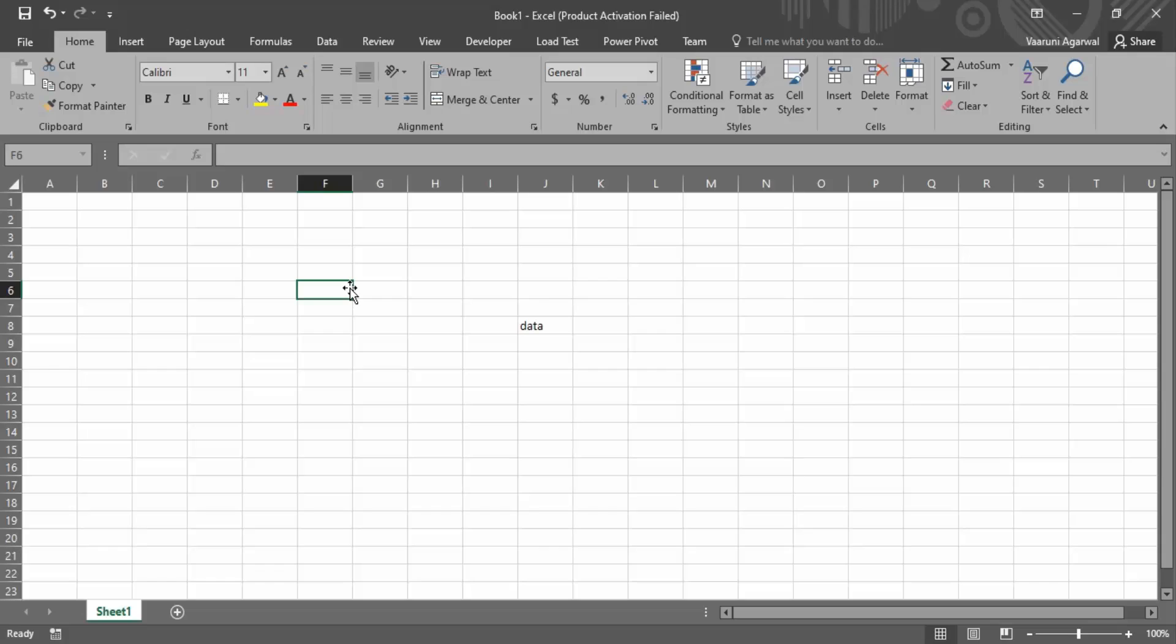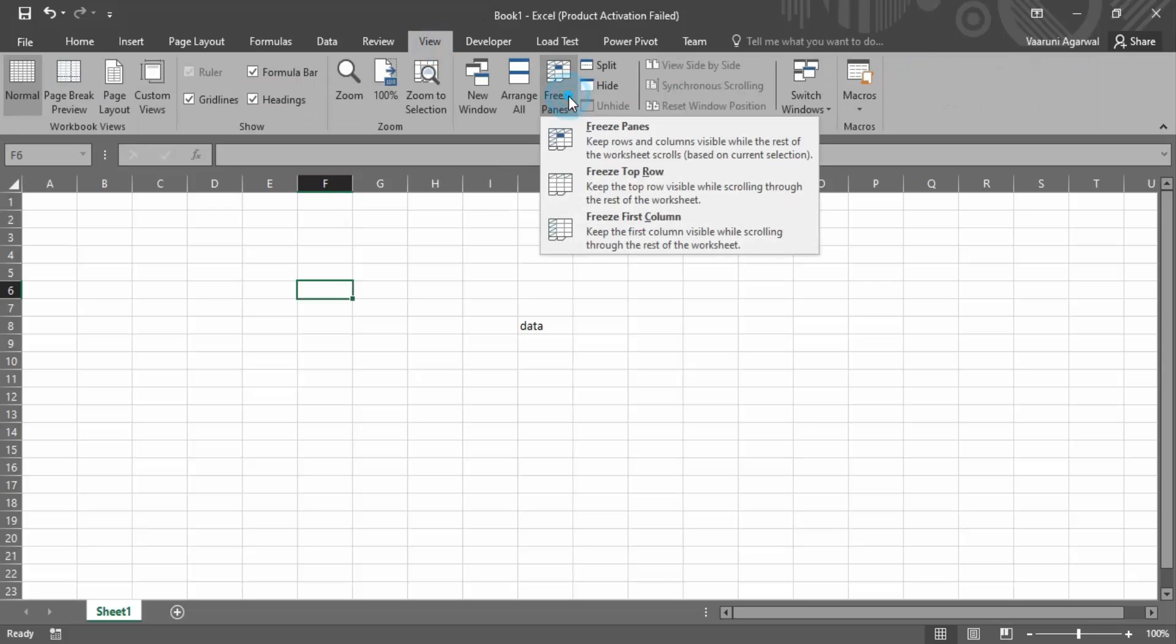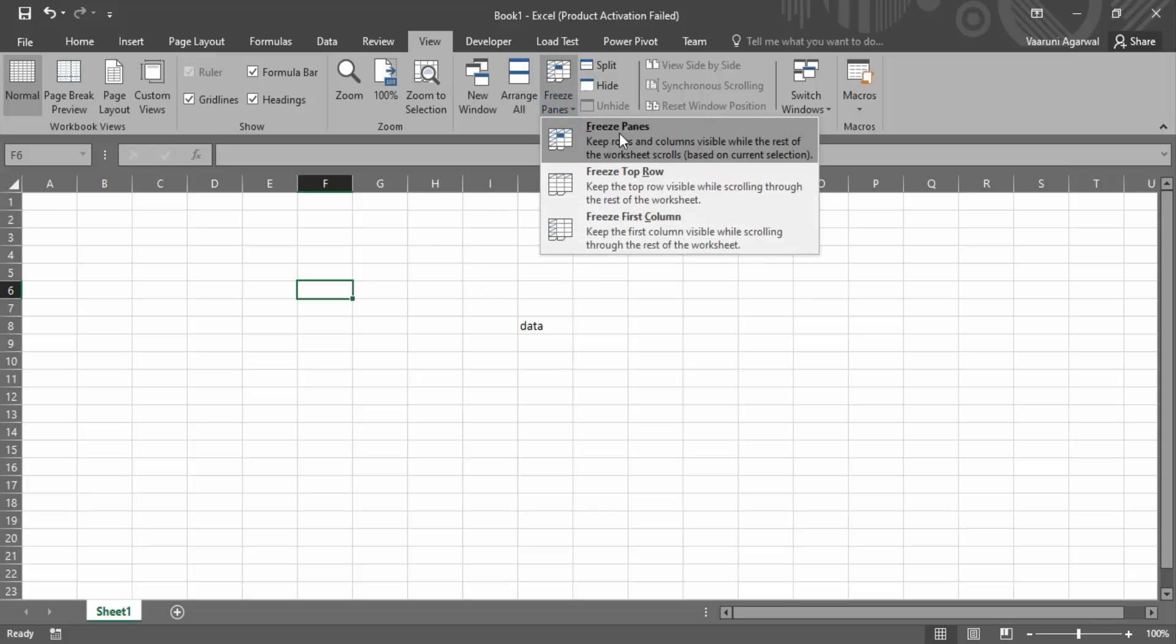If by chance both of these solutions fail, then you can try a third thing. You can just go to this View tab and make sure that the panes are not frozen. Go to this Freeze Panes option and make sure that the Freeze Panes is turned off.